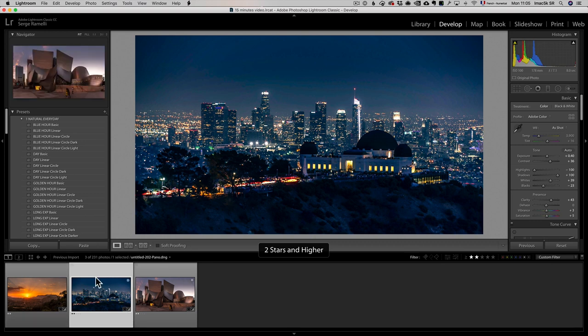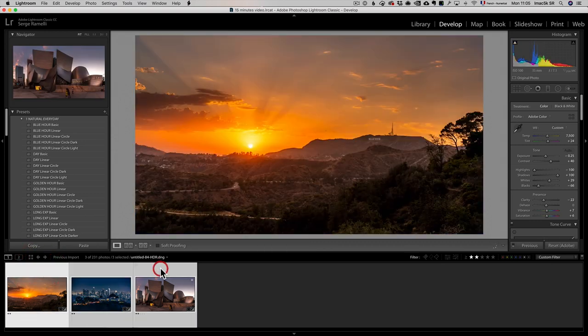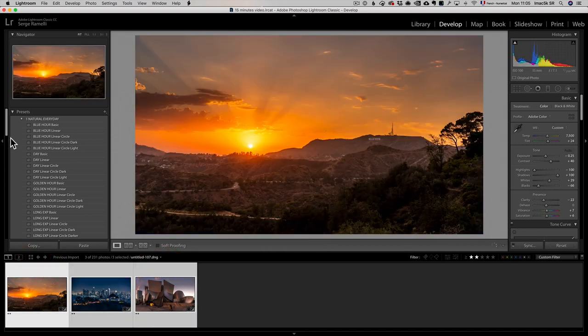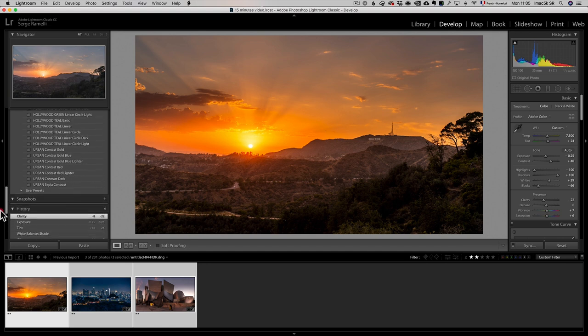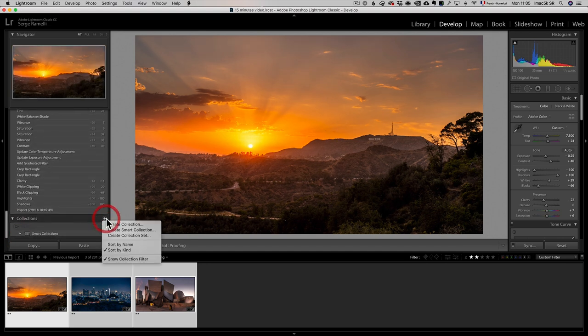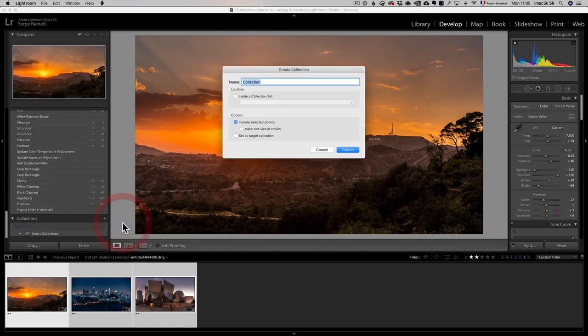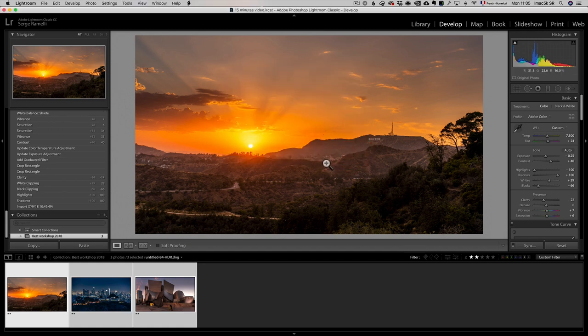I want to make a collection out of these photos, because I really like them. So I'm gonna go all the way here down to Collection, I'm gonna click on Plus, Create a Collection, Best Workshop 2018, Include Selected Photos, and voila, I can create that.